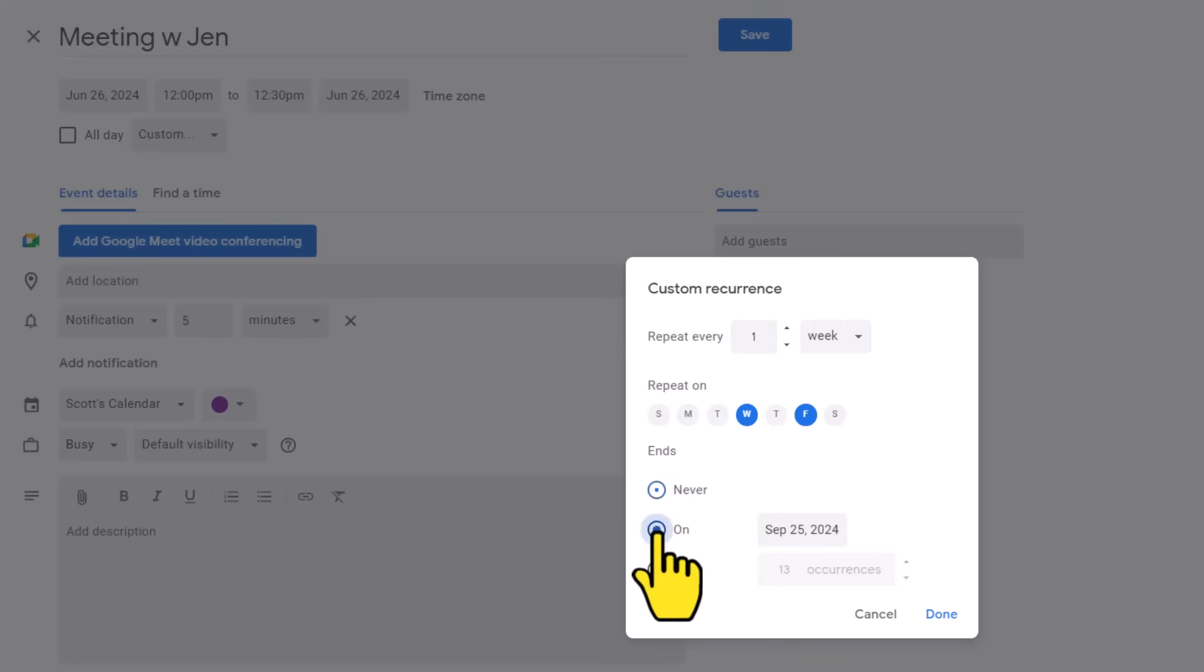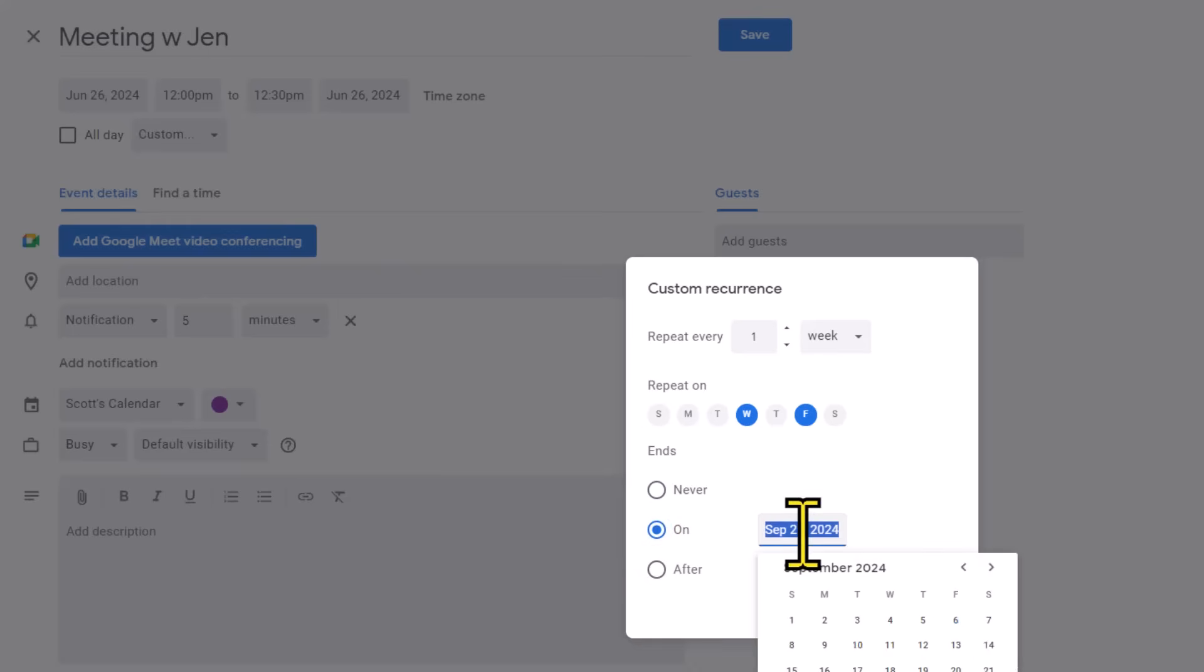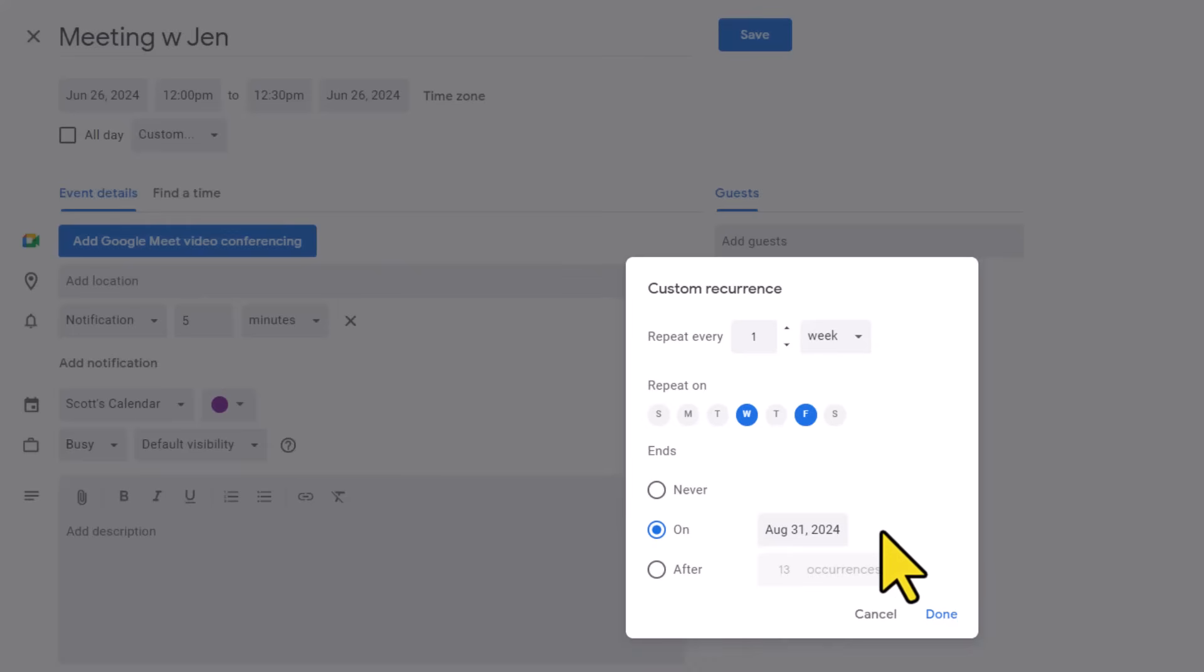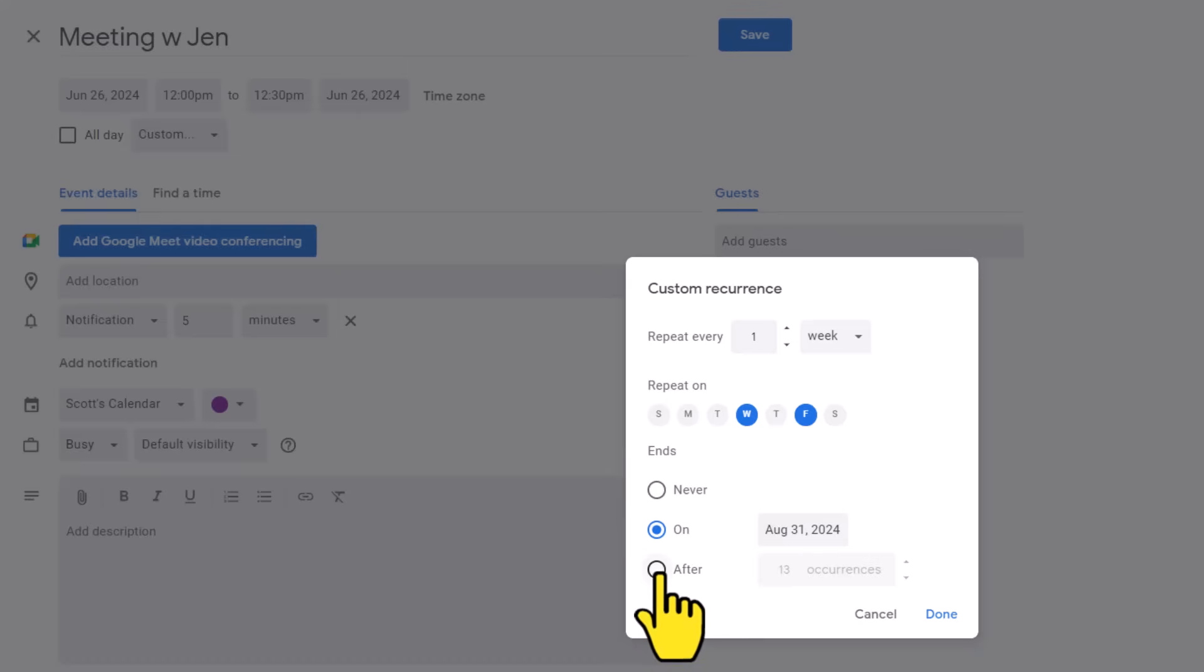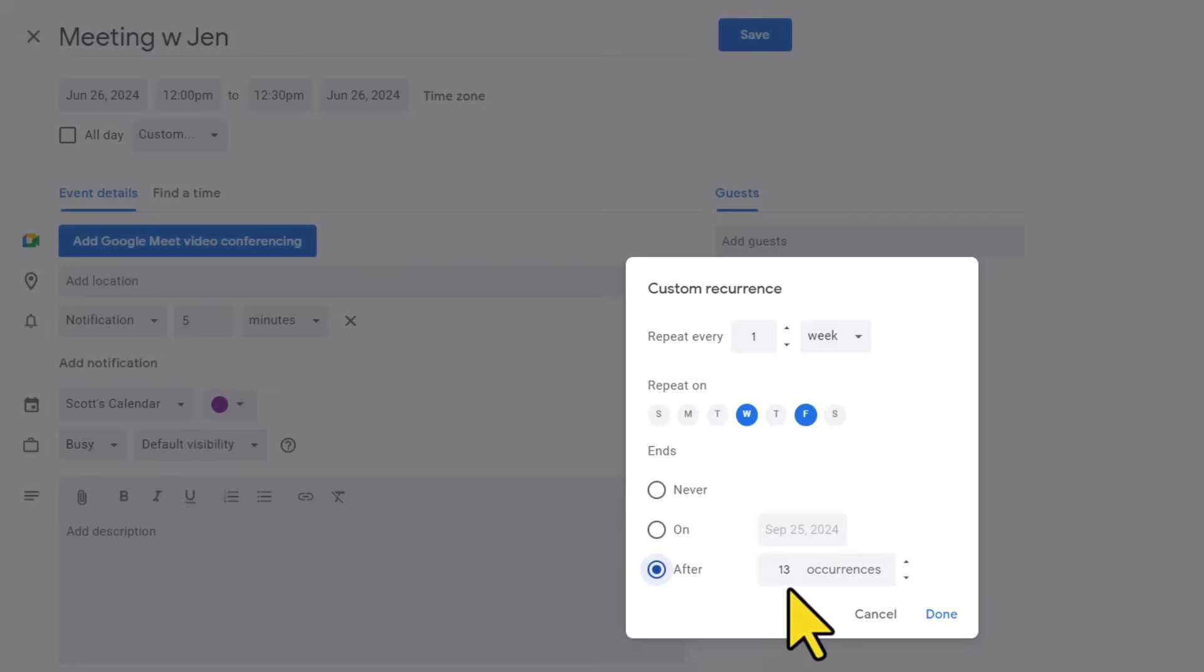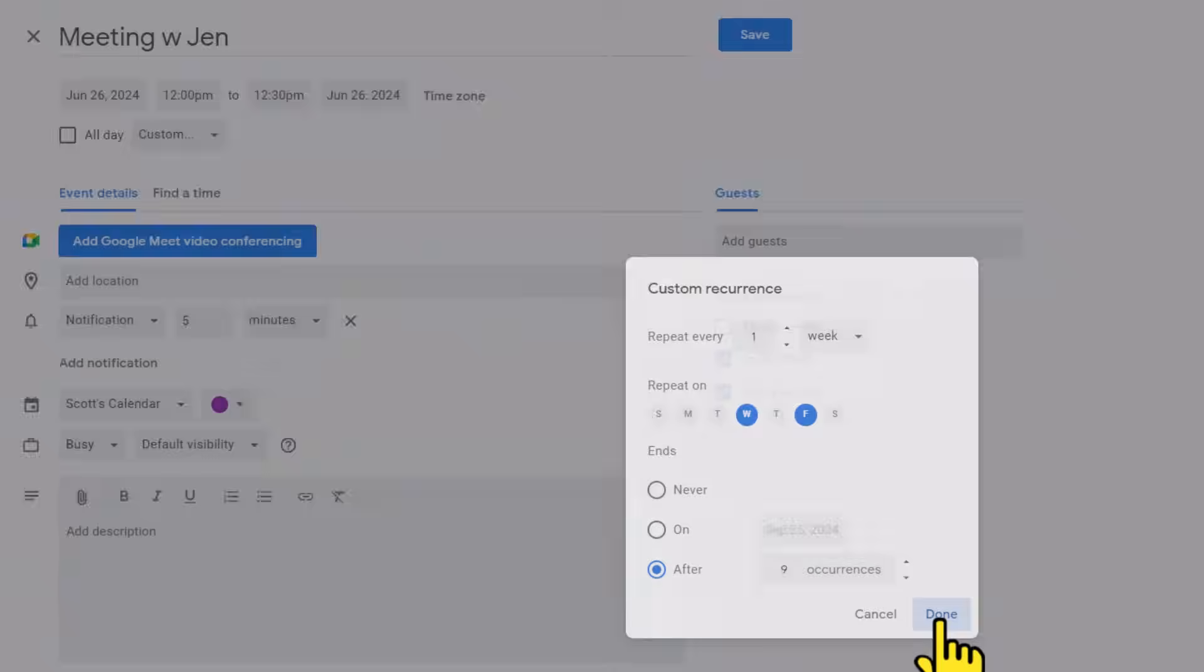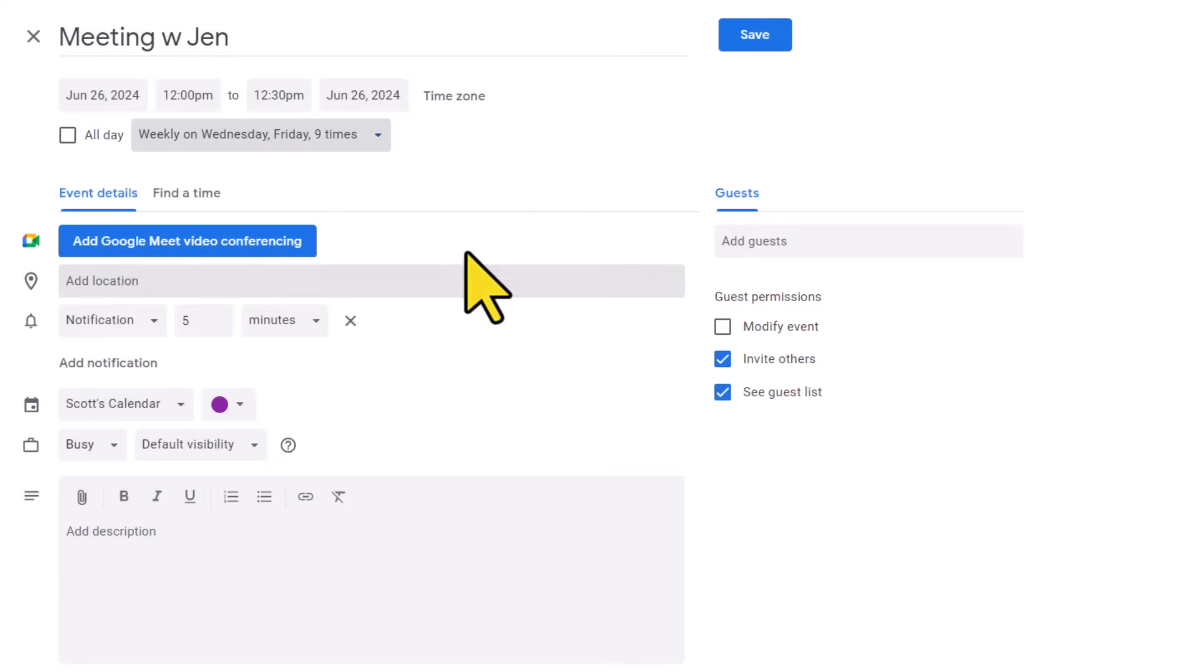I can either choose 'on,' which means I will have to select some date in the future. Maybe this particular meeting is going to end at the end of August. Or if I don't want to choose a particular date, I can also select 'after,' meaning after a number of occurrences. So maybe I'm going to say after nine occurrences, that's when I want this repeat to finish. When I'm happy with my changes here, I can select done, and it will give me a summary up here as well.